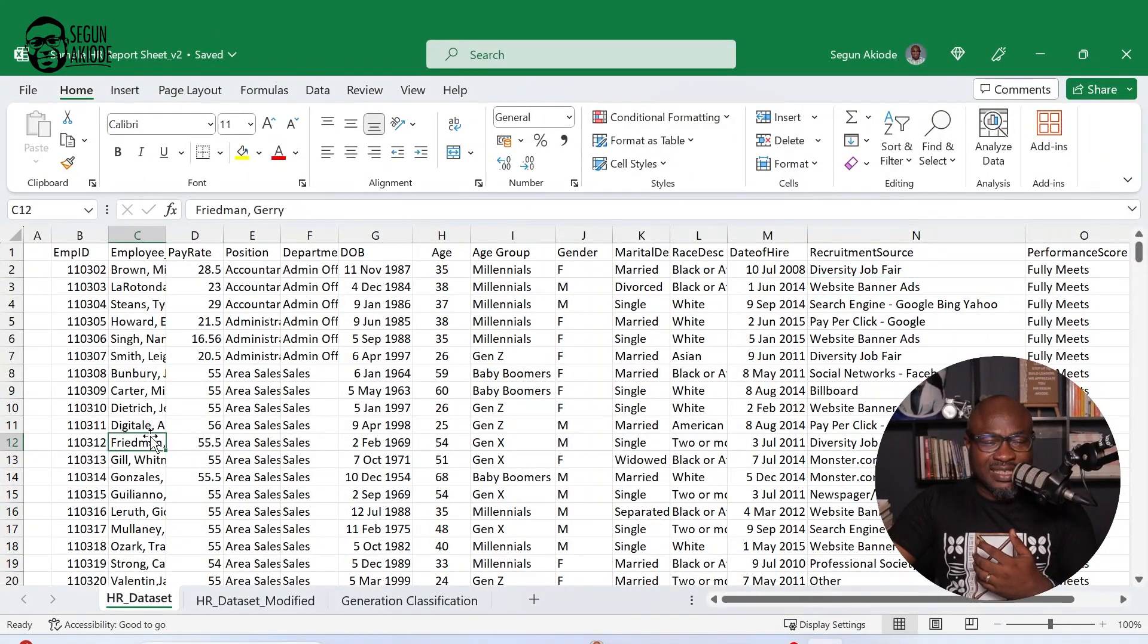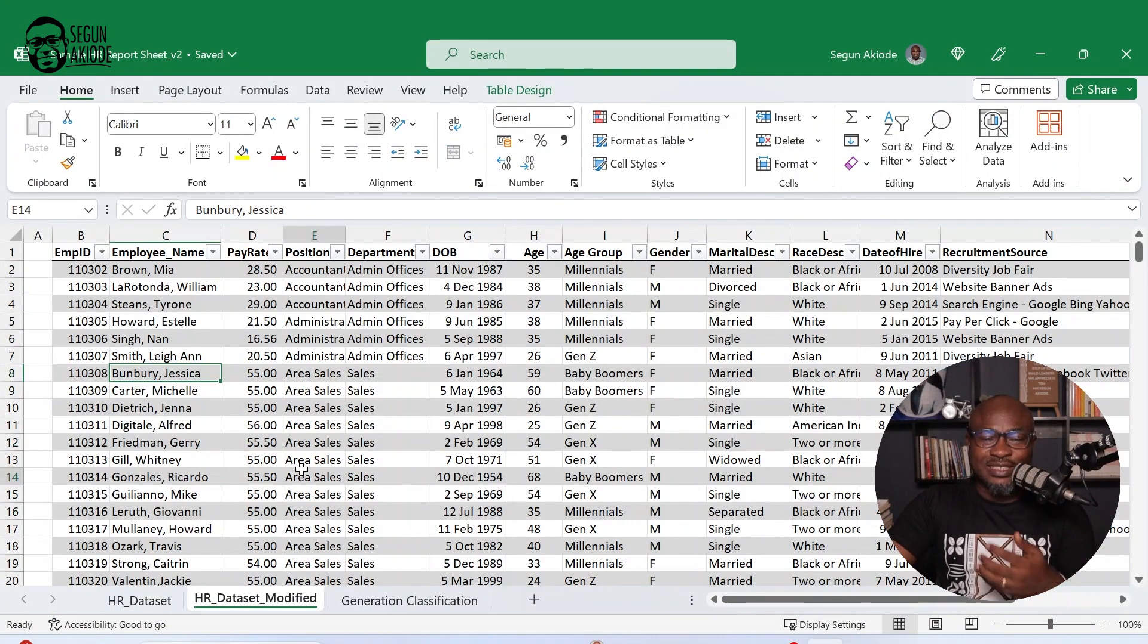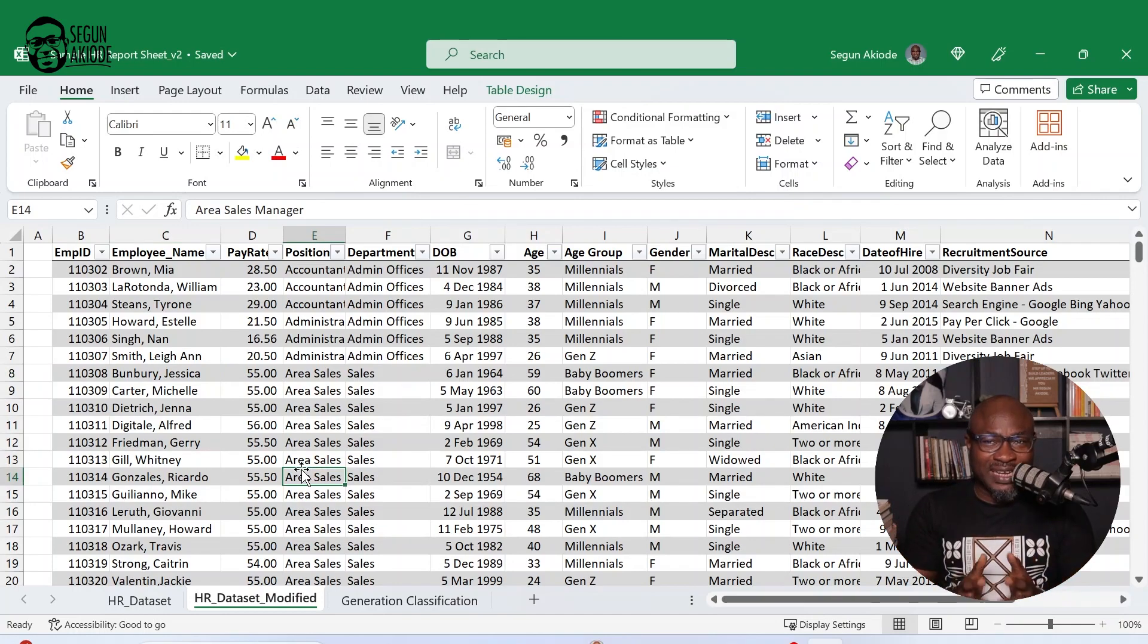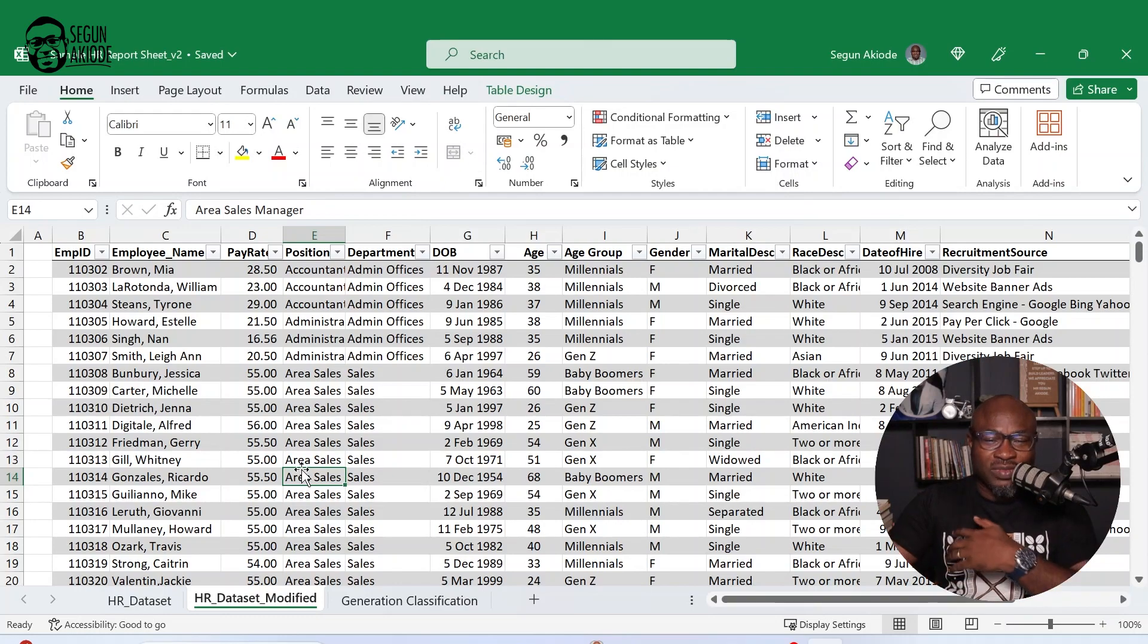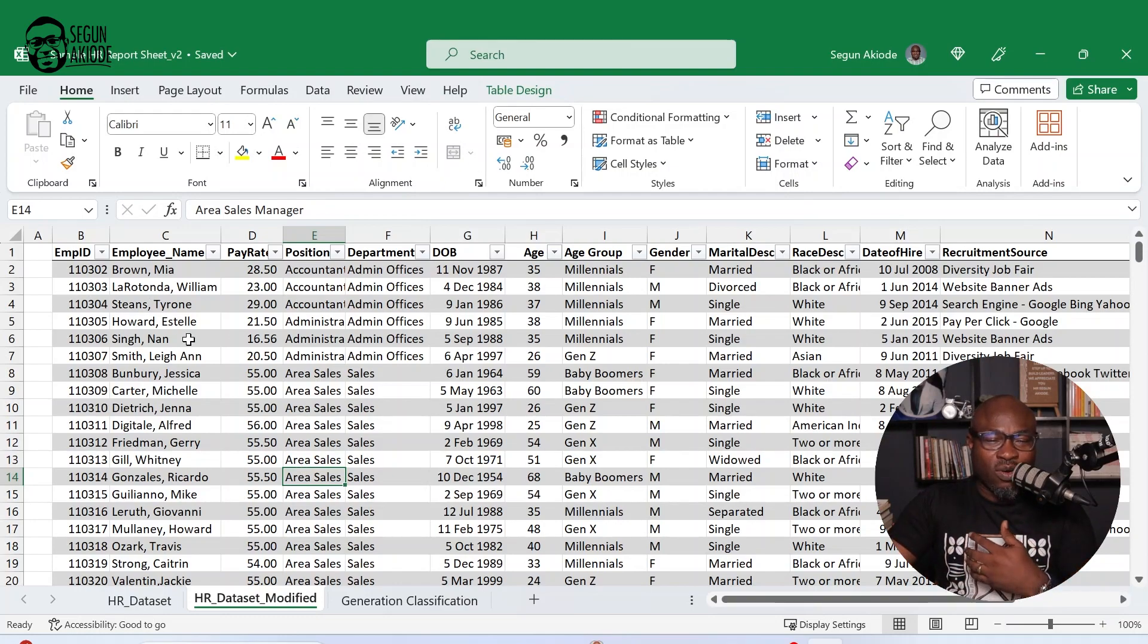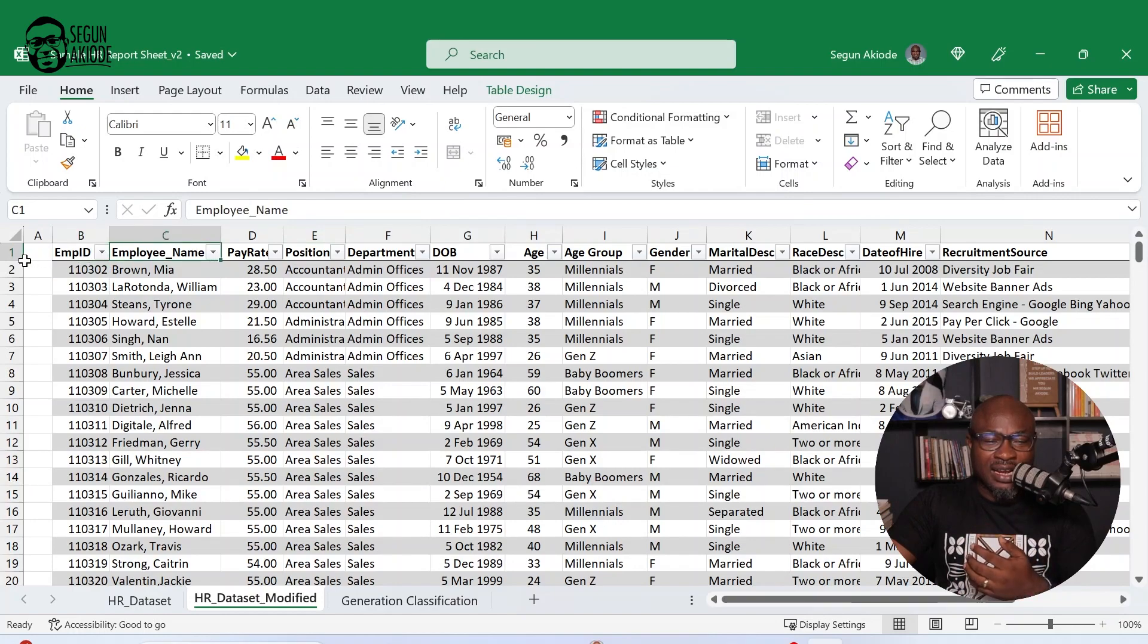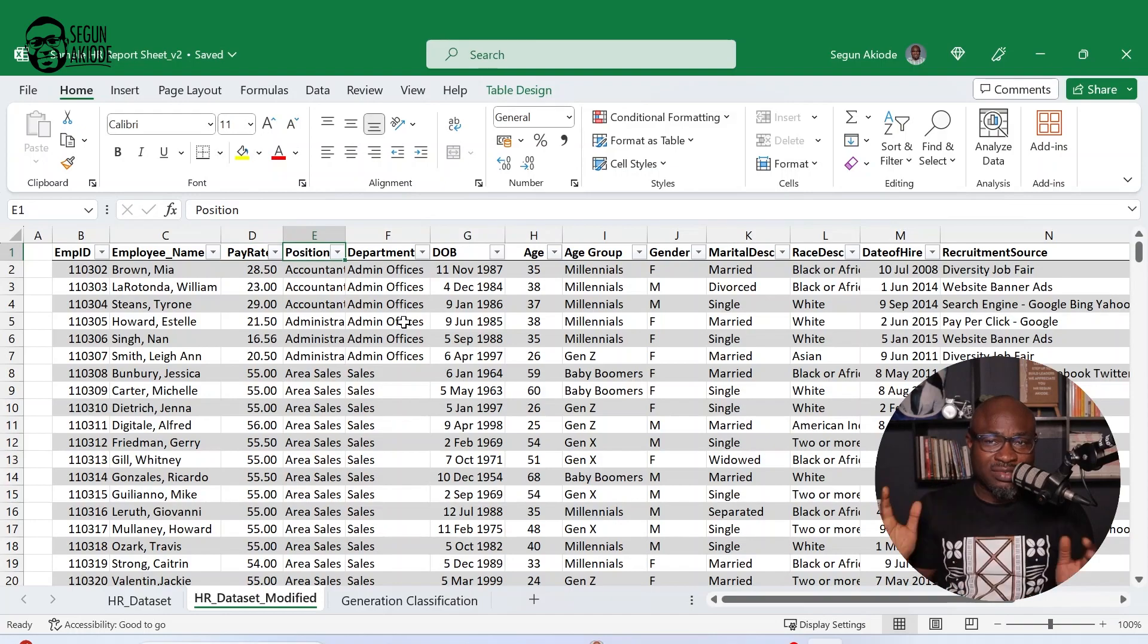So let's get back into Excel now. So now this is the data set. This is the raw data set. And this is the processed data set that I've created into an Excel table. And from here, you can easily see all the various parts of the table. You can see the employee ID, employee name, pay rate, position.